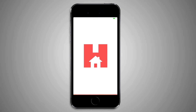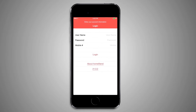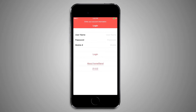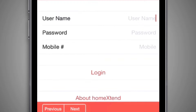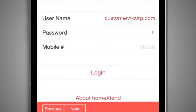Once accepted, a login screen will appear. Enter your username, password, and your telephone number in the appropriate fields and press the Login button. Your username and password were provided when you ordered your service. Once you press OK, the main phone dialer screen will be shown.